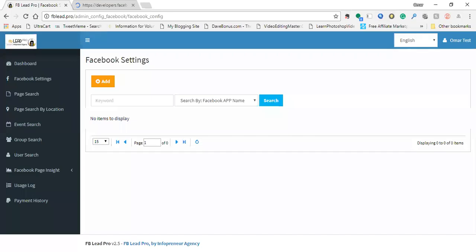Hey, Omar Bionez here with the Infopreneur Agency. In this video, I'm going to show you how to set up your own Facebook app and link it with FB Lead Pro. Before you can start scraping leads or doing any group searches, you absolutely need a Facebook app linked to your account.